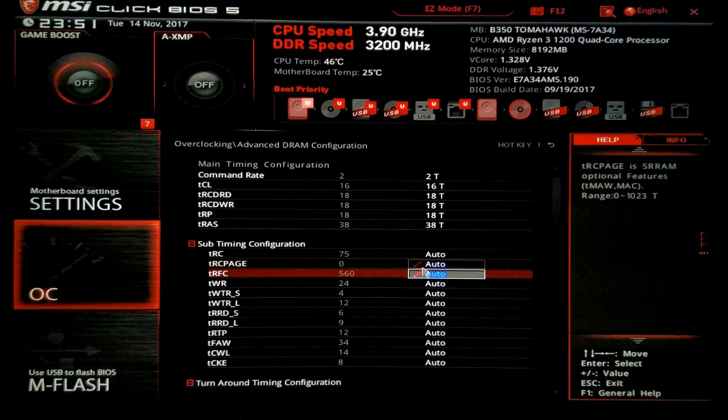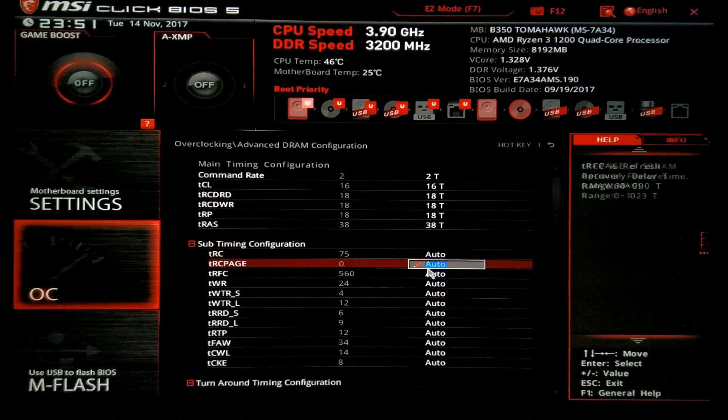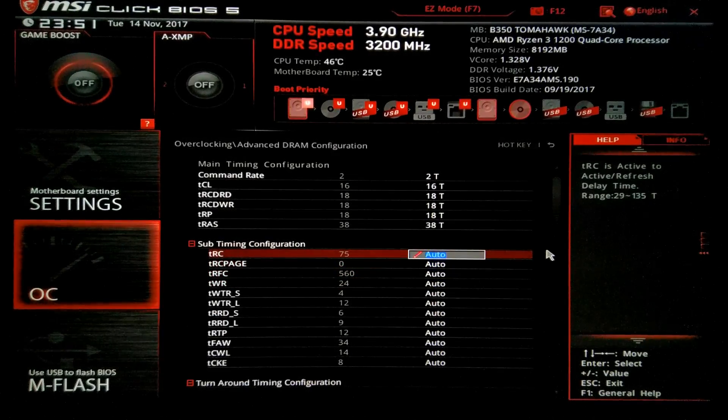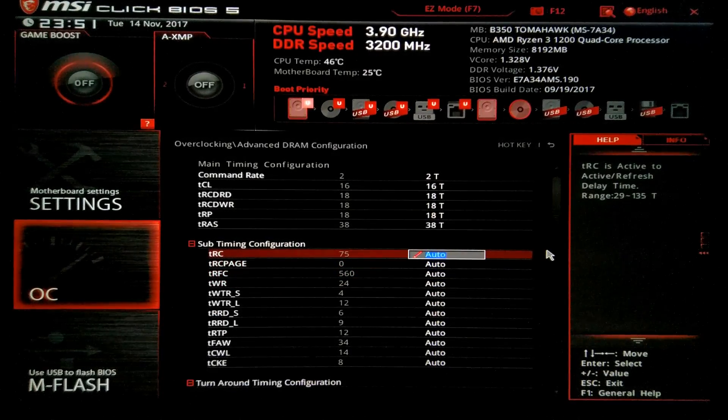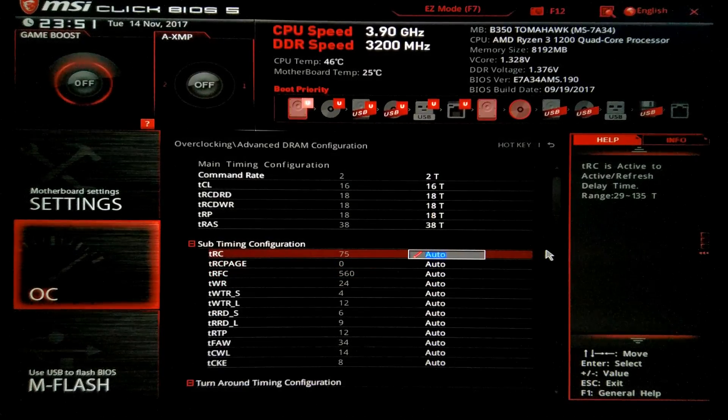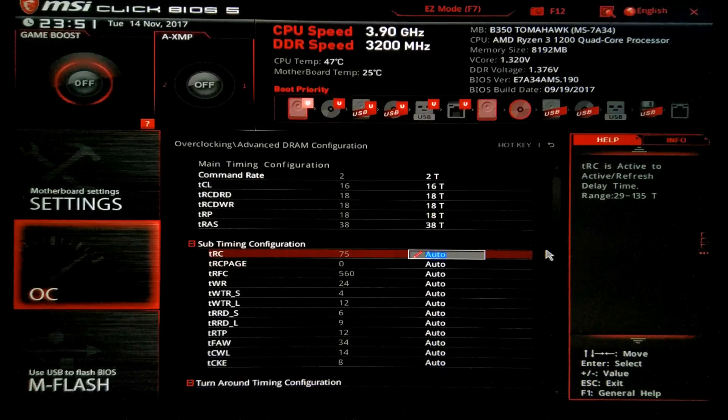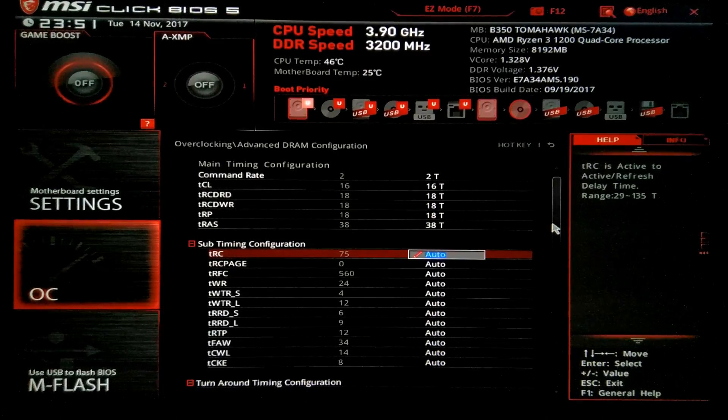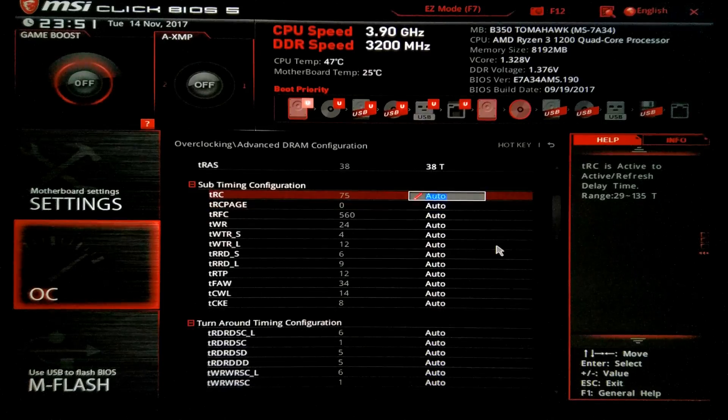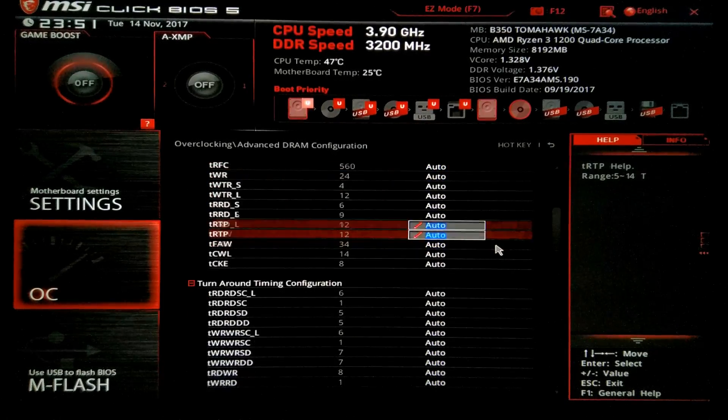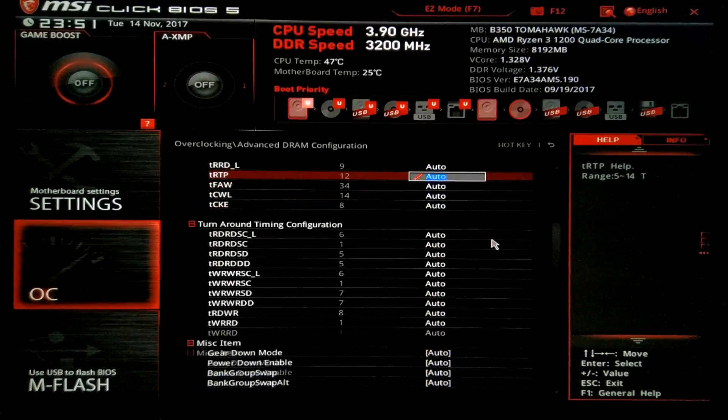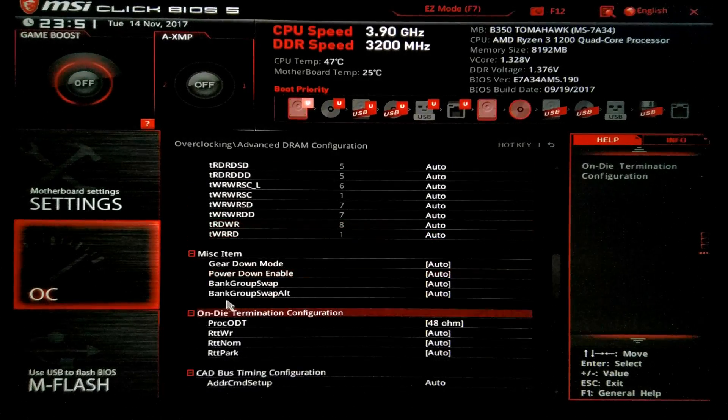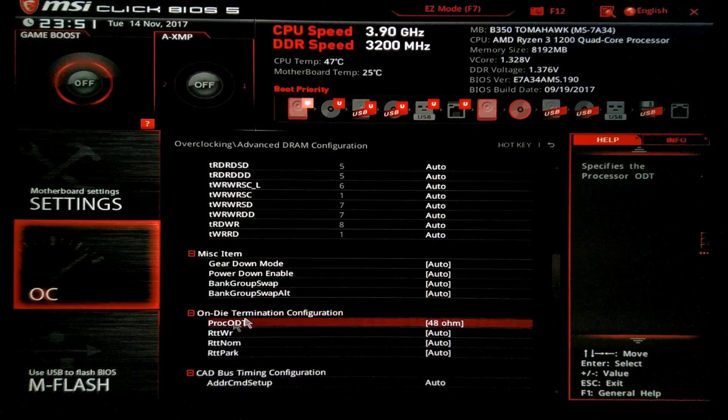As for the sub timings, you can change them as well, but I don't like to do it. One of the key points to memory overclocking is this one down here. Go down to on die termination.